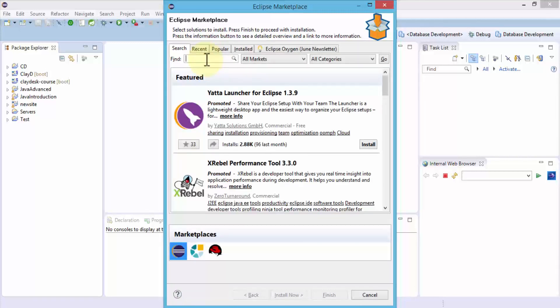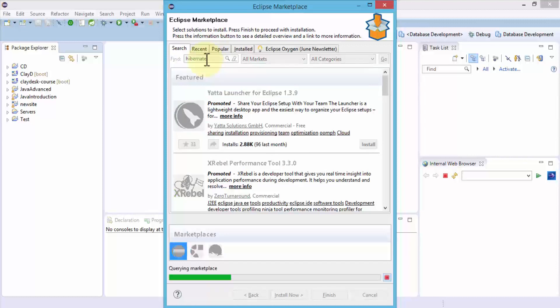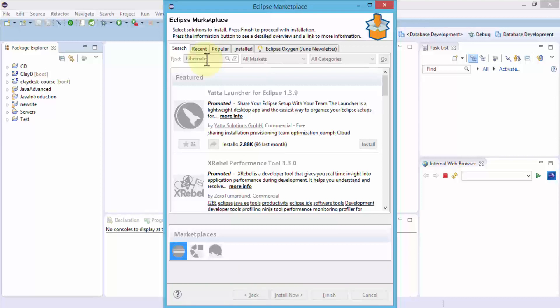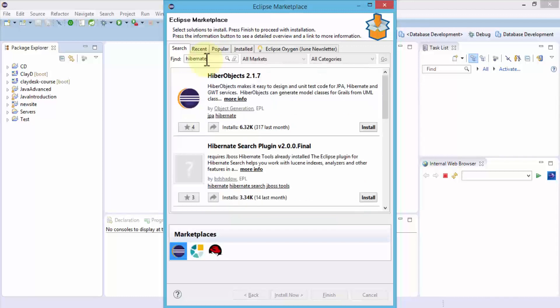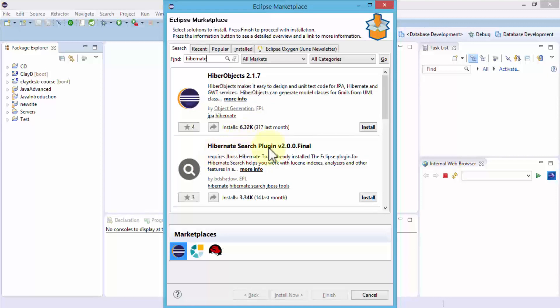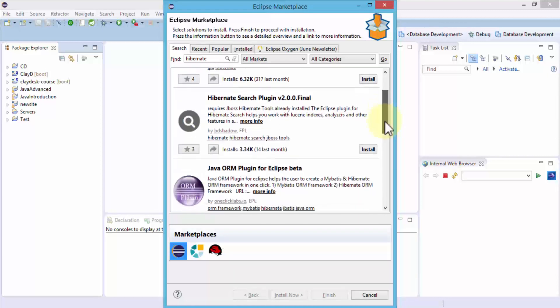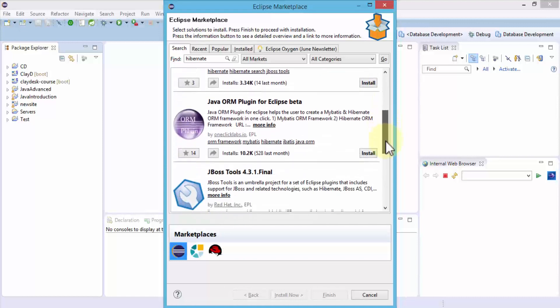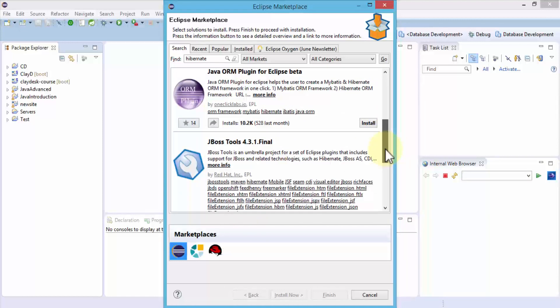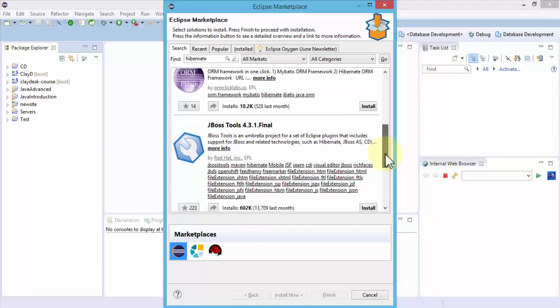I'm simply going to type hibernate and then search for it. Notice you're not going to find anything specific to Hibernate itself. You will have to install the tools. We're not looking for Hyper Objects, we're not interested in the Hibernate search plugin at this point.